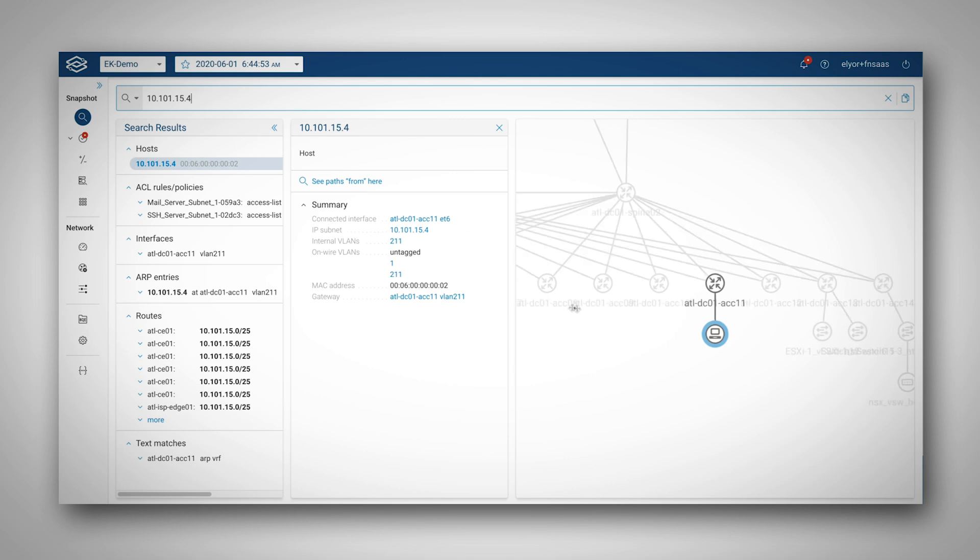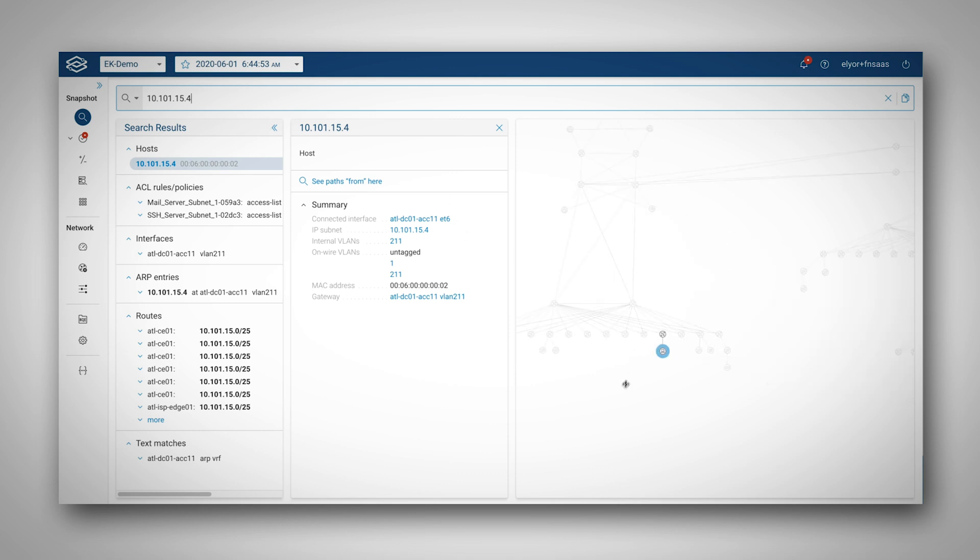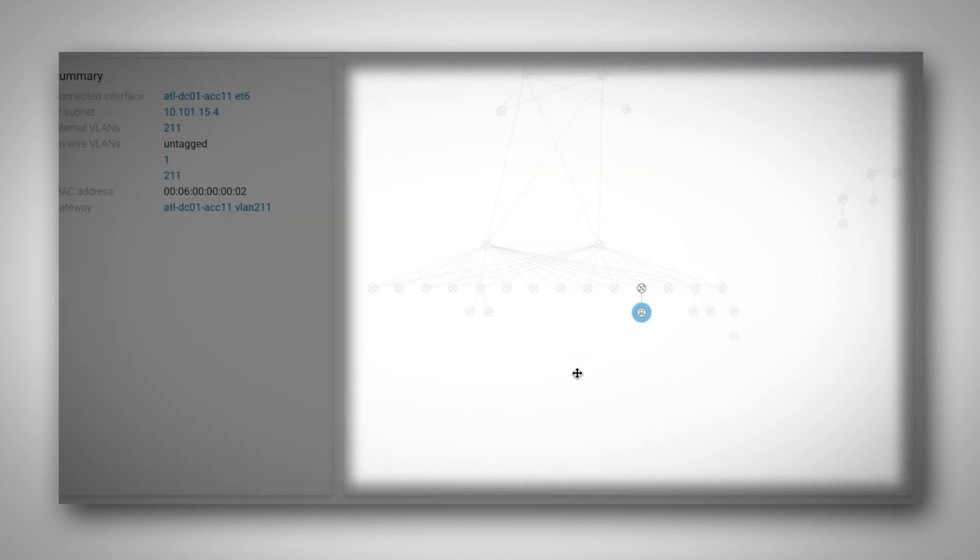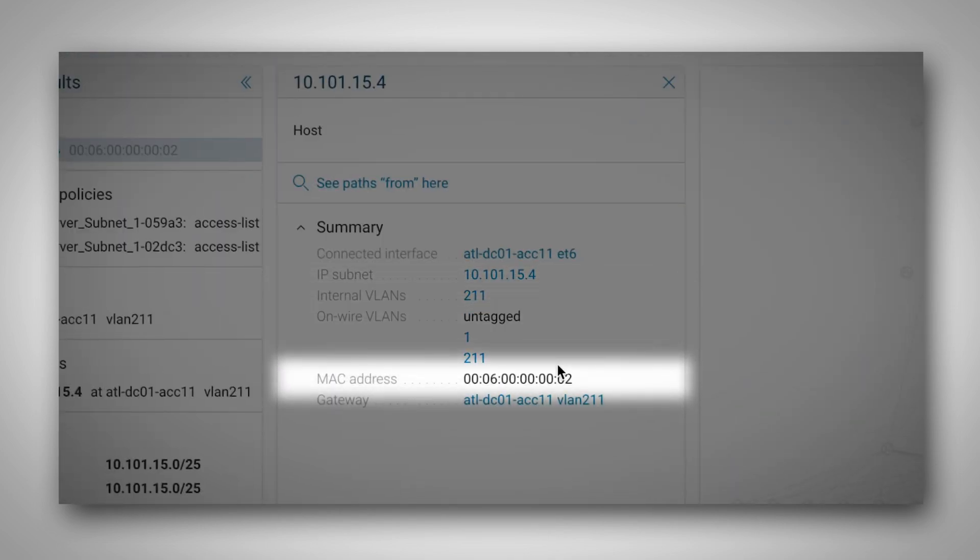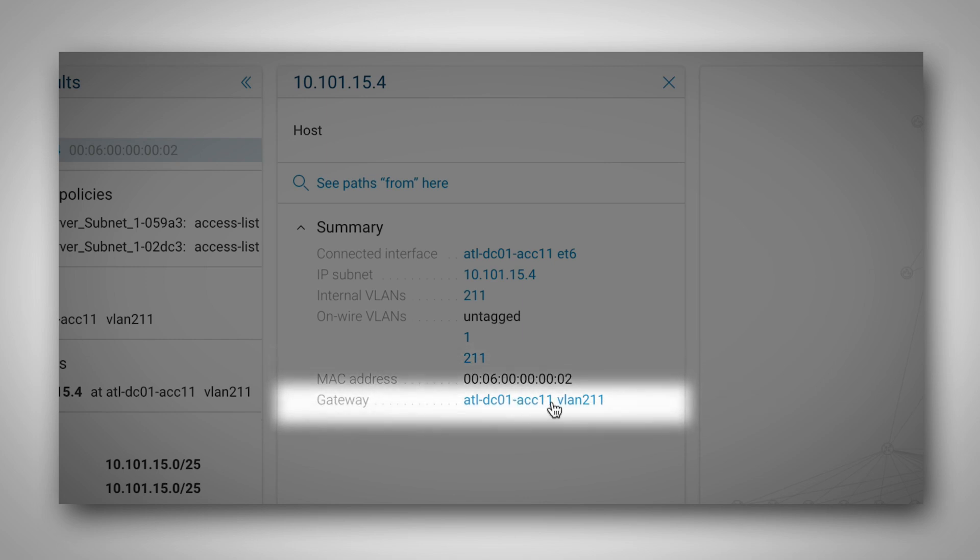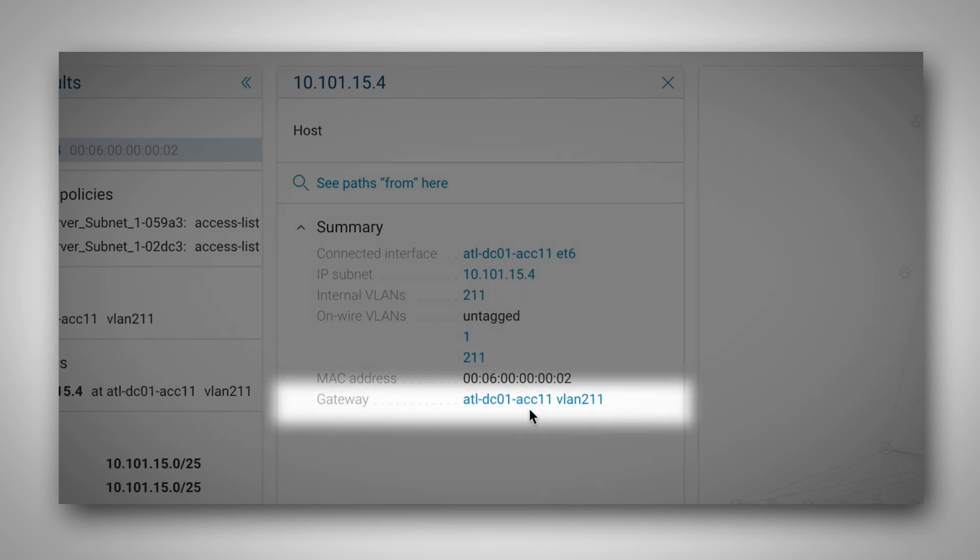Within an instant, I see all relevant information about this host, its location in the topology, the respective VLANs where this host is attached, the MAC address, and the device that acts as a default gateway for this host.